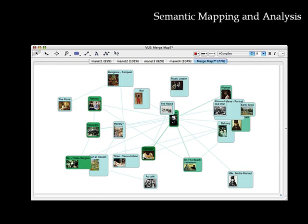VIEW's semantic mapping and analysis features allow users to import ontologies or predefined objects and relationships, and constrain the building of maps to those items. Analytical tools within VIEW allow you to compare maps against one another, or merge them, for evaluative and analytical purposes.